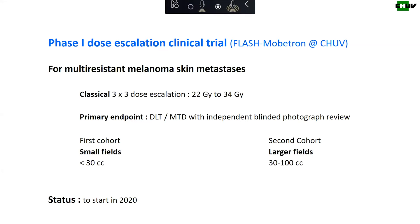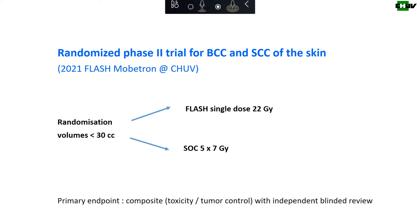It's a phase one trial with dose-limiting toxicity, maximum tolerated dose to be determined in two cohorts: one with small field irradiation and one for larger fields. The second trial about to start is a randomized phase two study for basal cell cancers and squamous cell cancers of the skin, also with the flash Mobetron, randomizing patients between flash single dose and a more fractionated regimen as mentioned in the NCCN guidelines. It has a composite primary endpoint combining toxicity and tumor control with independent blinded review.